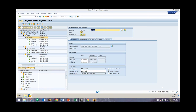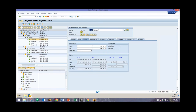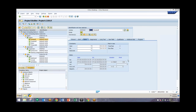Another major concept related to scheduling in project systems is the idea of float. There are two types: total float and free float. We can view both of these in the dates tab. Total float is a time interval by which you can shift an activity from its earliest start without exceeding the end date defined in the network header. Free float is the interval by which you can shift the activity from its earliest start without affecting the earliest start of the succeeding activities — that's how much you can shift this activity without affecting the next one in line.